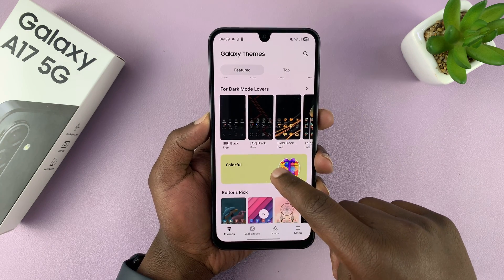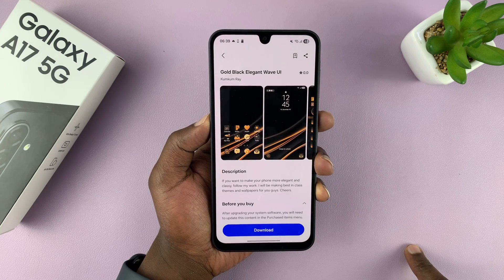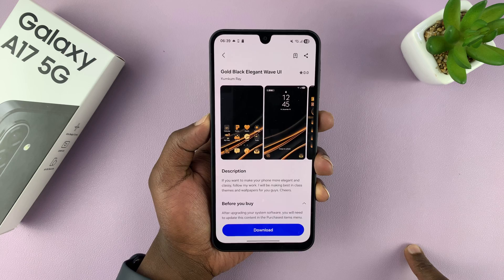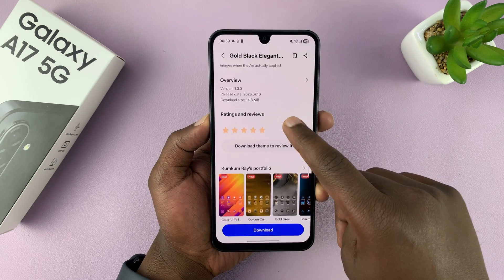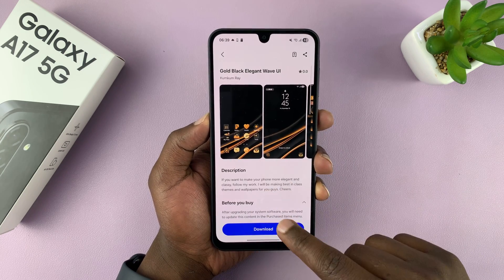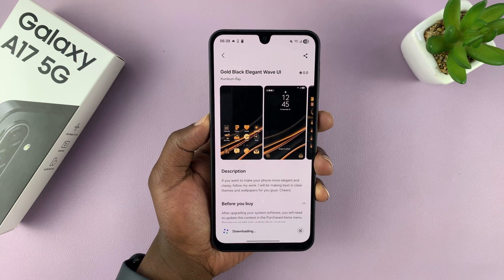I'm going to pick this one. This is called the Gold, Black, Elegant Wave UI. Once you select the theme you want, you can read about it, and then go ahead and tap on the Download button.